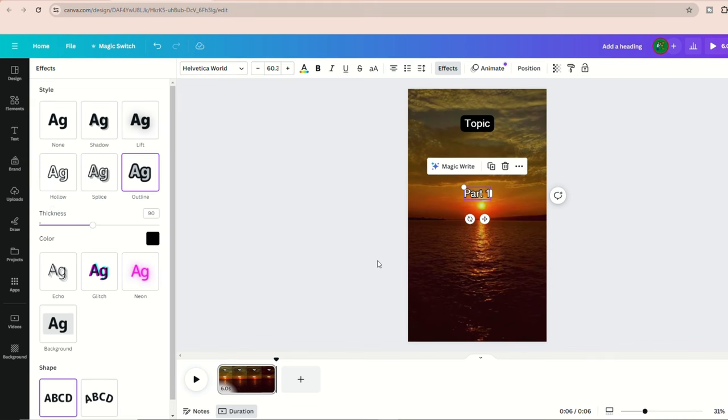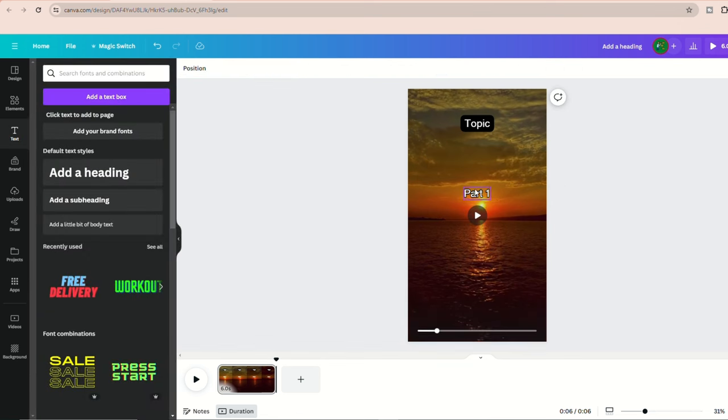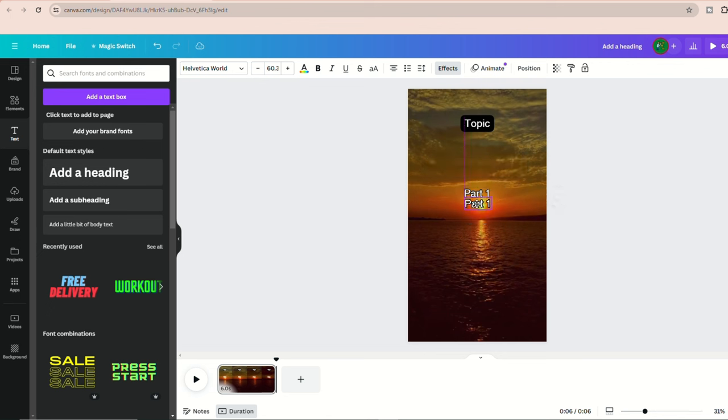Now we also need the part two text. Just duplicate the part one text like before by clicking on it and selecting duplicate. Now listen carefully because this is important.